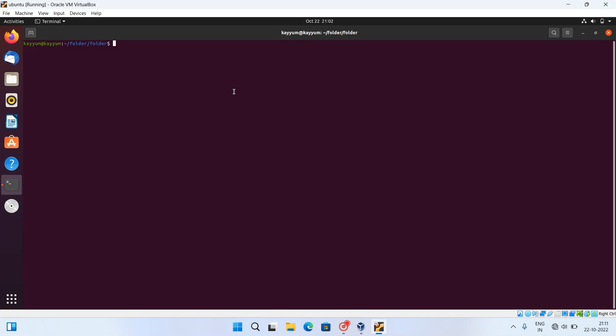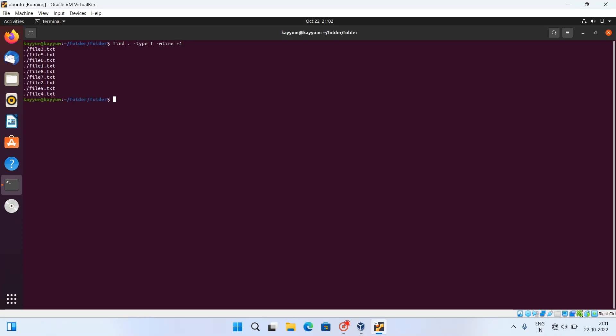In general we do it using the find command, like: find -type f -mtime plus one. In this way it will show us the files which are older than one day. So basically the find command will do this.